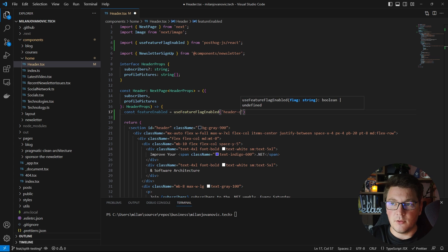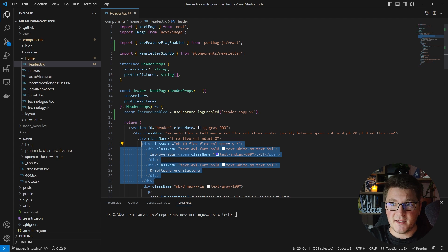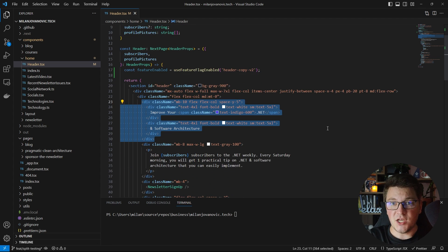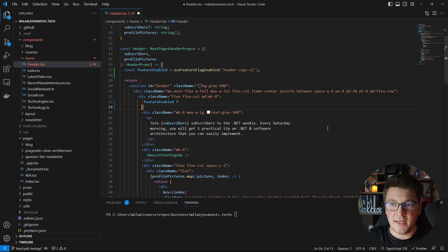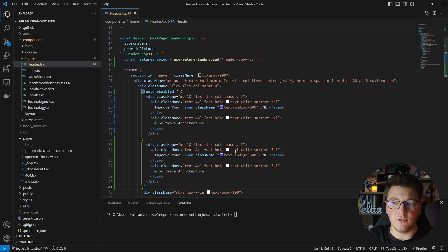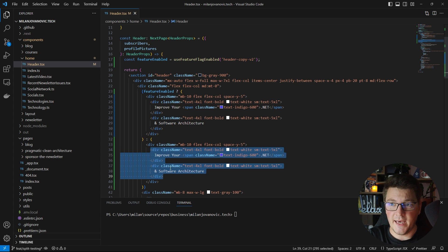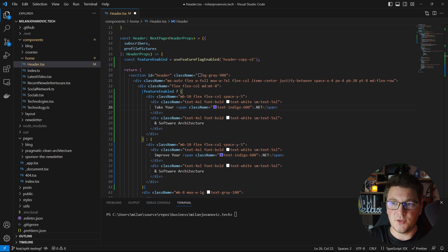I pass the flag name — for example 'header-copy-v2' — and if this feature flag is enabled I want to change something on my website. The div element here is the main text on the home page. I'll update it so that if the feature flag is enabled it shows one version of the text, otherwise it shows the original version. The default version is what I currently have, and the new version when the flag is enabled will say: 'Take your .NET and software architecture to the next level.'